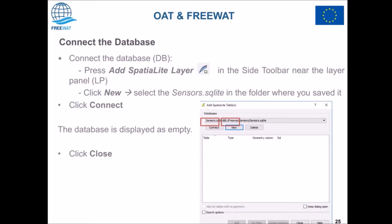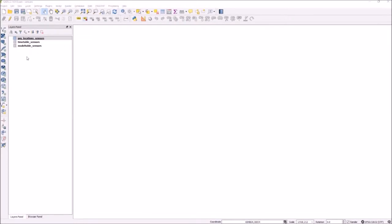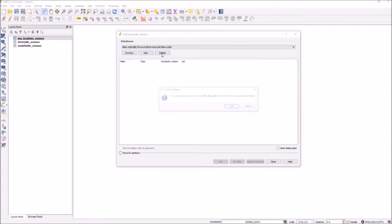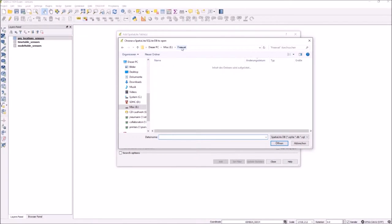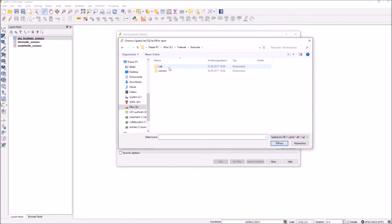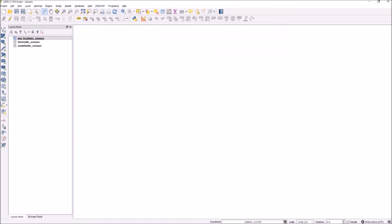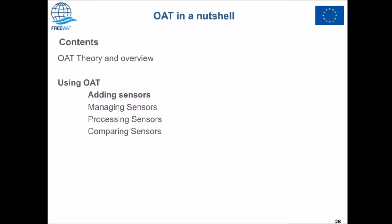We then need to connect our project with the database that we just created. You can delete some previous databases that you had, then click New and navigate to the database that is now in your project folder. Click Connect — this database is actually empty and we don't need to add anything else. We can close this window and now we can start adding some sensors.